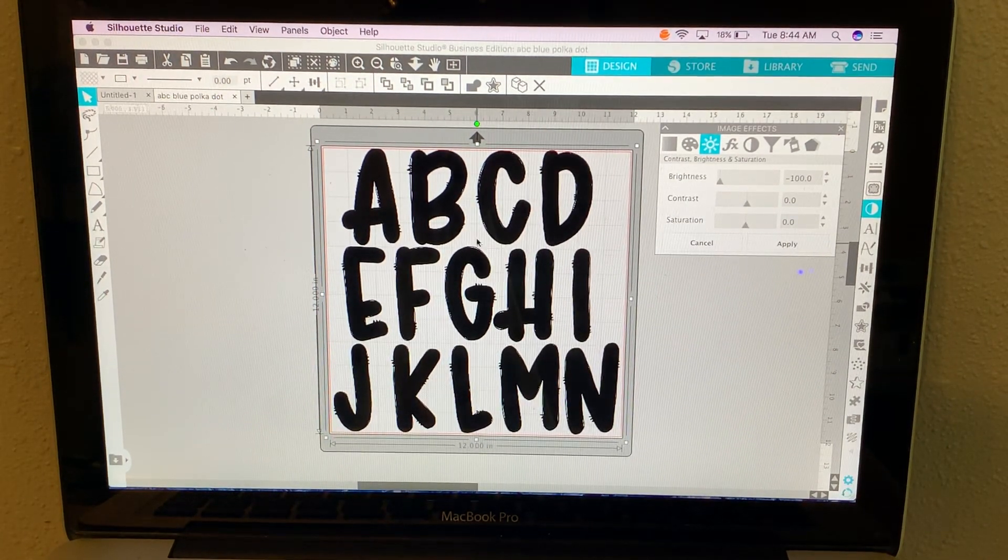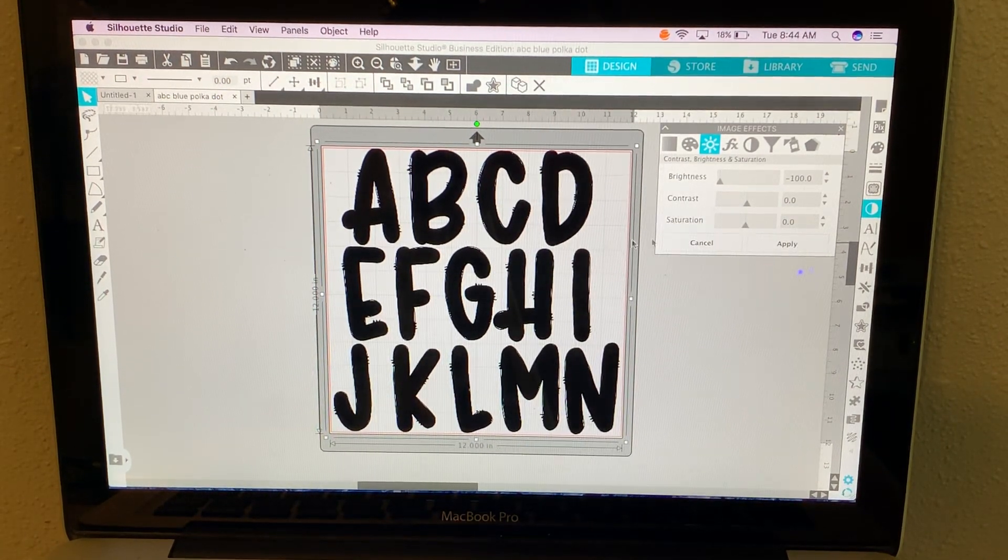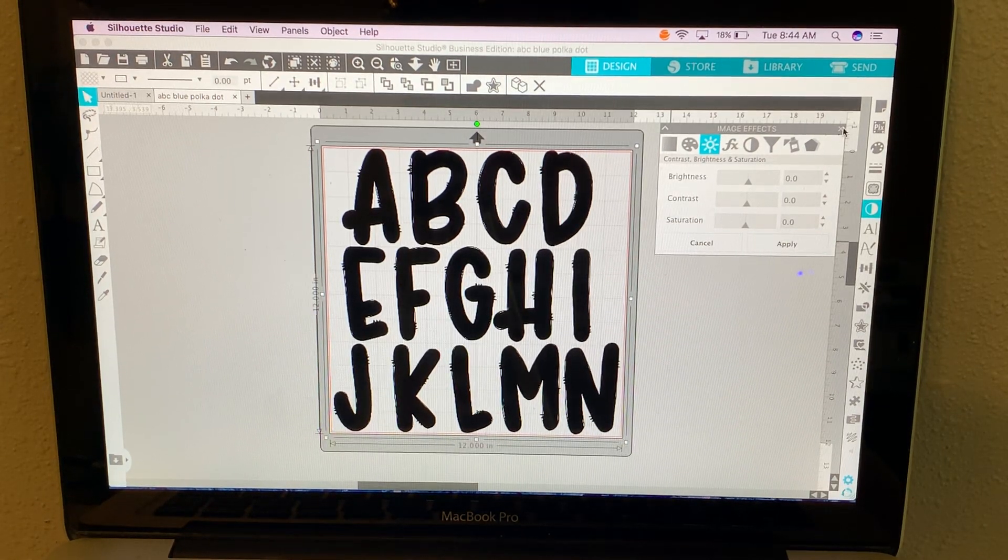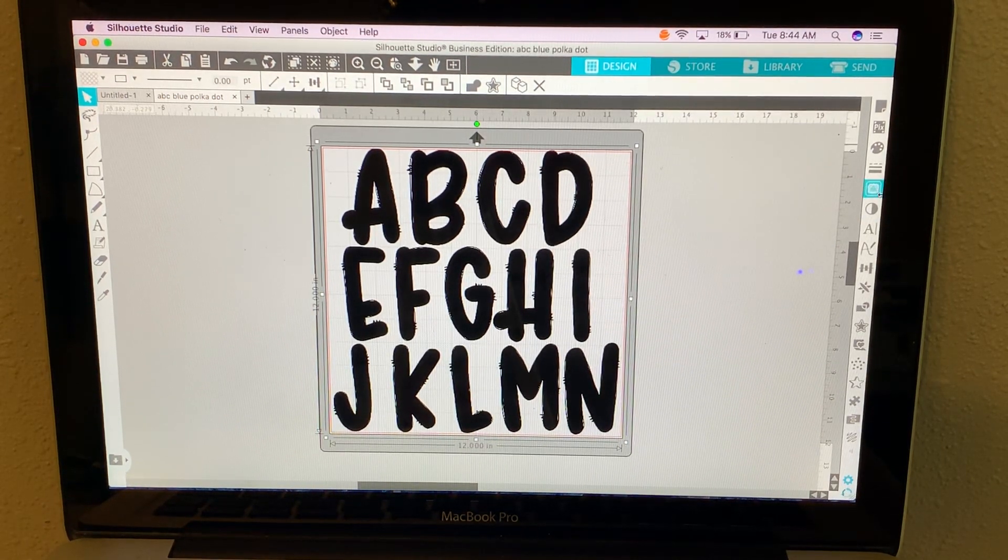This turns the top layer black. Click apply. Finished with that.